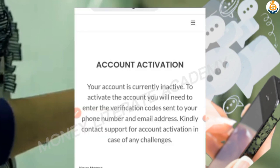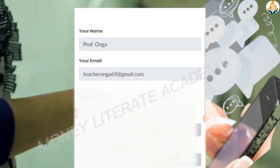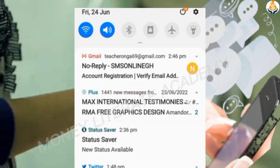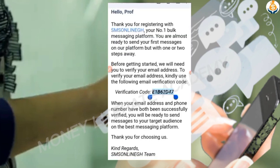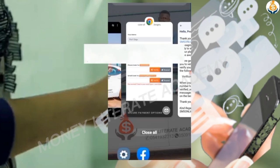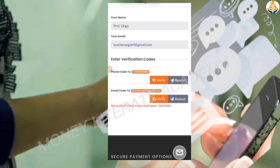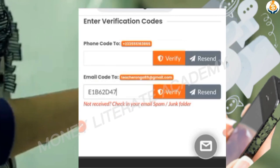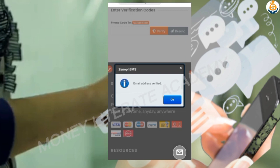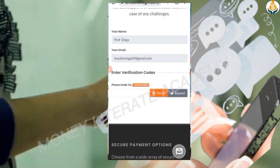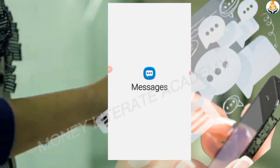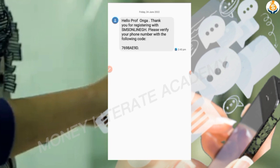They will send you a verification code on your email and also to your phone number, so you have to verify both. Check your email to get the code, copy it, go back to the site, paste the code, and click 'Verify Email Address'. Then go to your SMS inbox to verify your phone number as well.